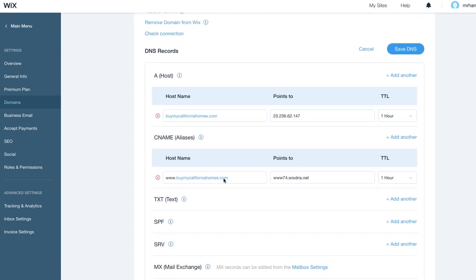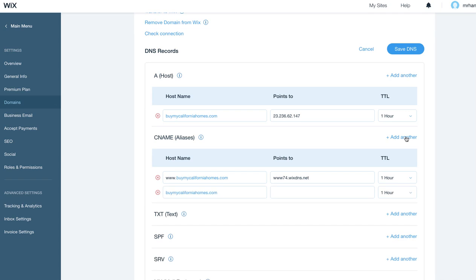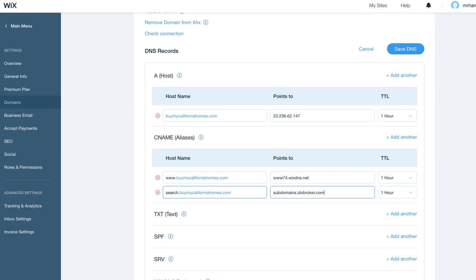And you'll get here where it says CNAME. Click on Add Another. In this case, we'll just put 'search', and then it should just point to subdomains.idxbroker.com.